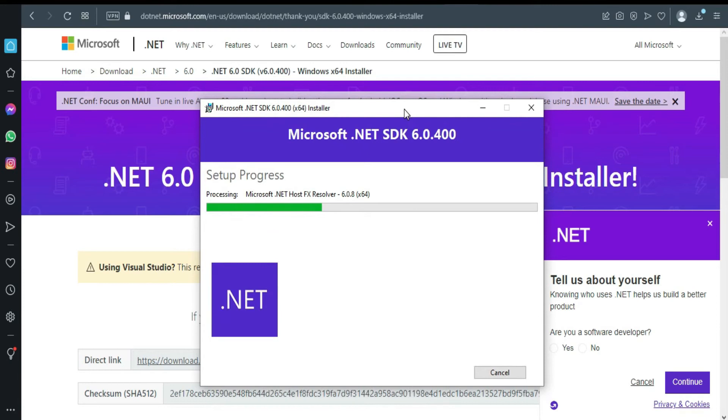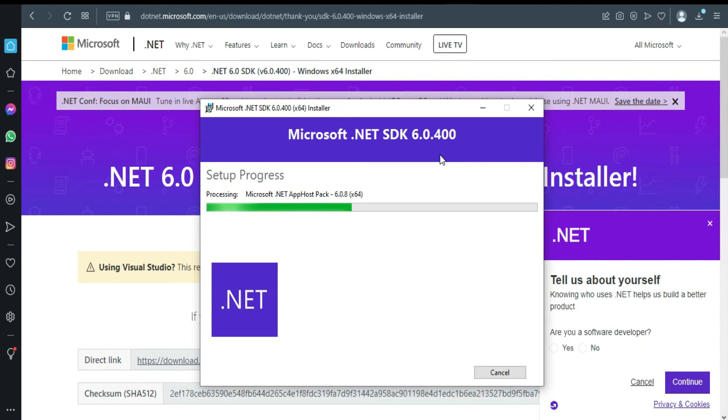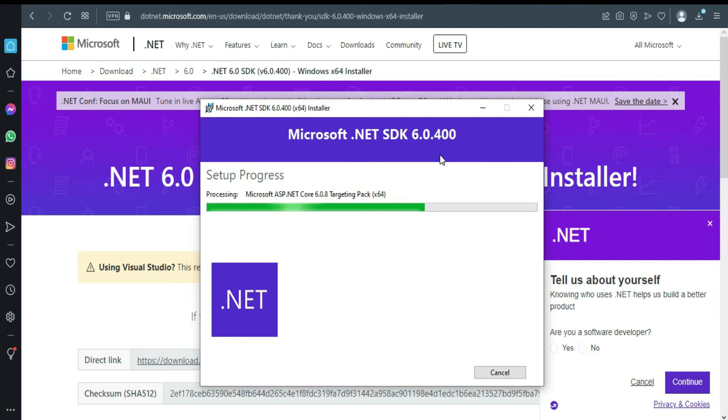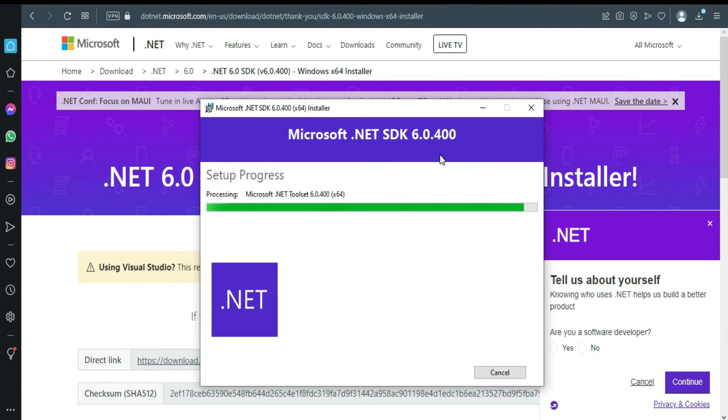Clicking through the installation prompts. Thank you. It's still installing, it's gonna finish soon.